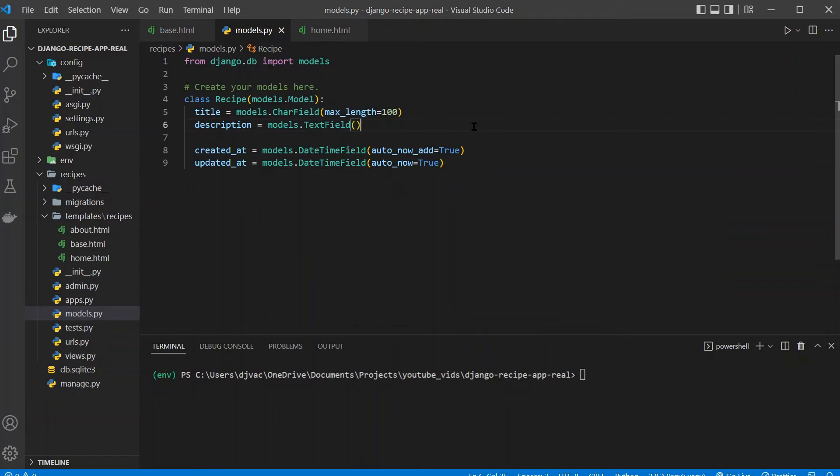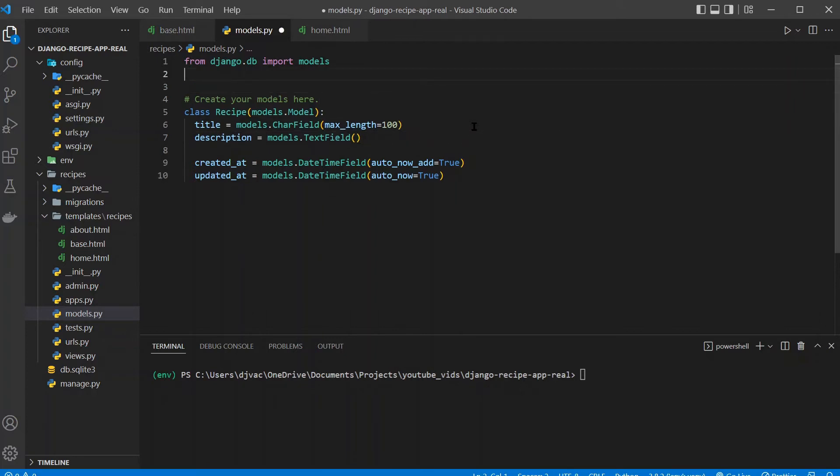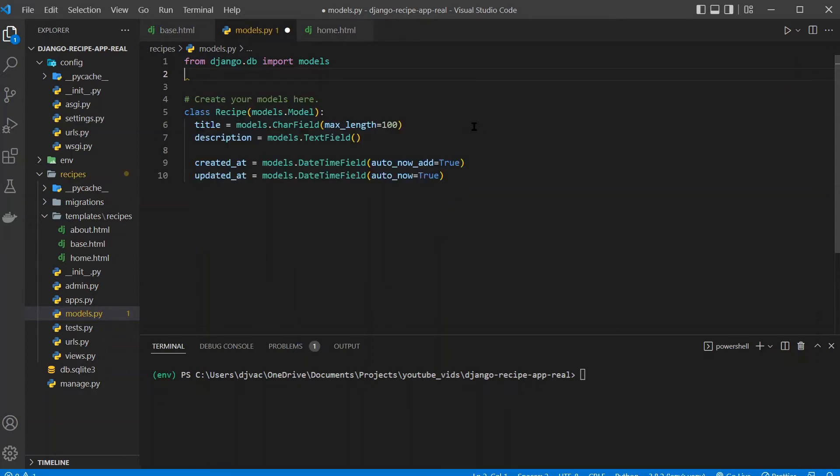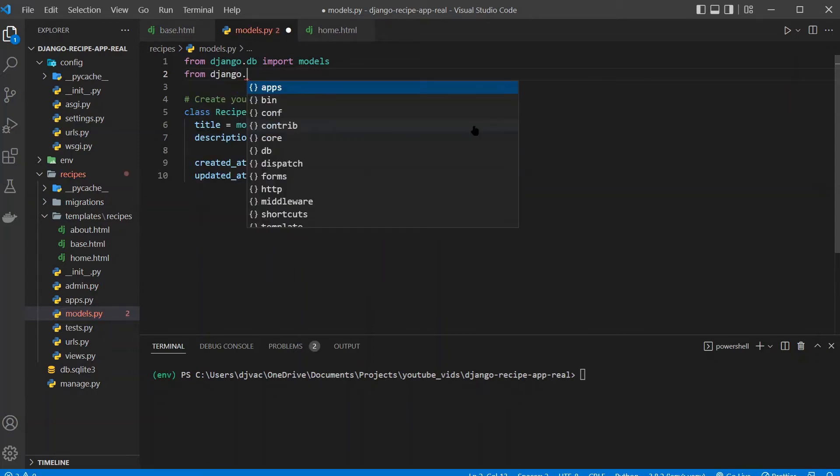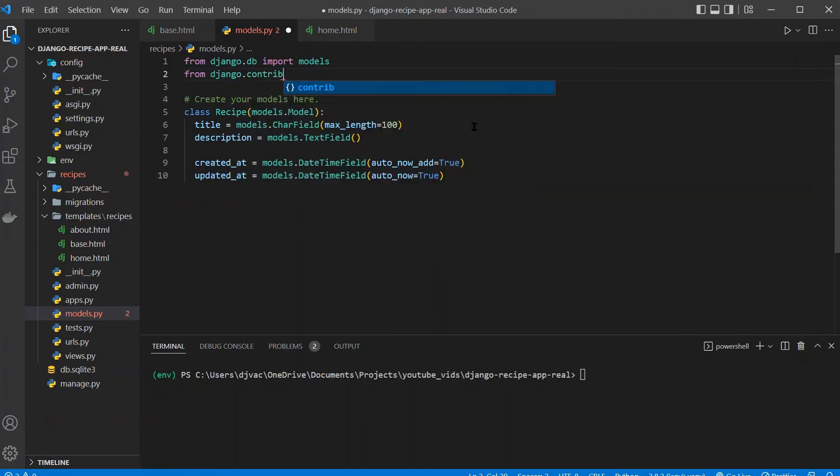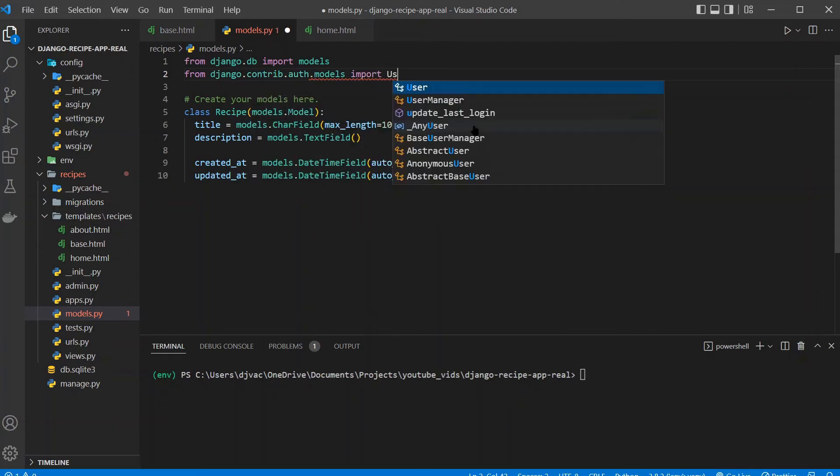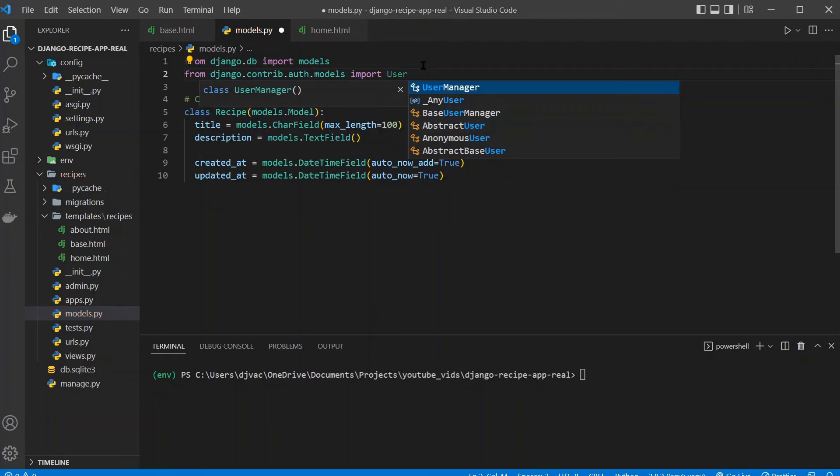And so now we have these recipes with the title description when they were updated and created, but now we need to link them to the user, to the user who created them. So we'll first need to import from Django's built-in user. So we'll say from django.contrib.auth.models import User. And this is what we had previously set up.